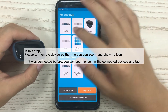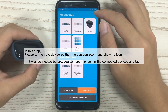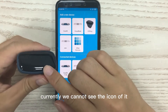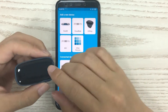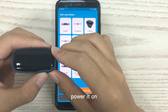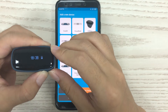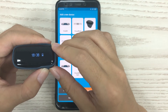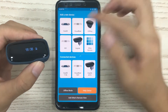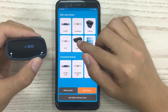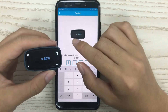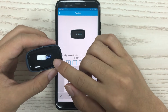It's searching for devices. Currently we cannot see the icon — you need to power it on. Okay, now it's on, so it has been found. Tap the icon 6010.